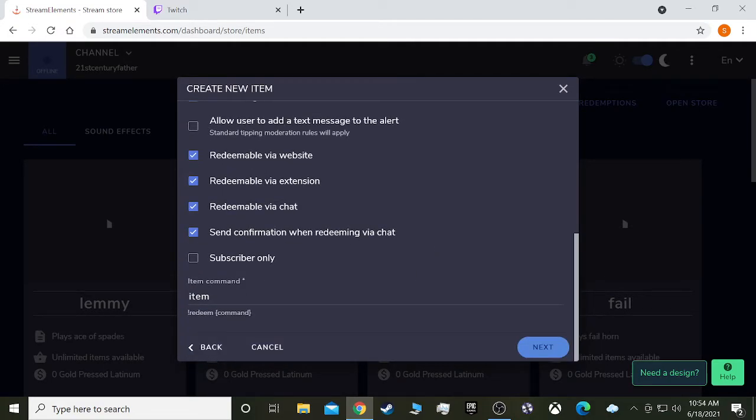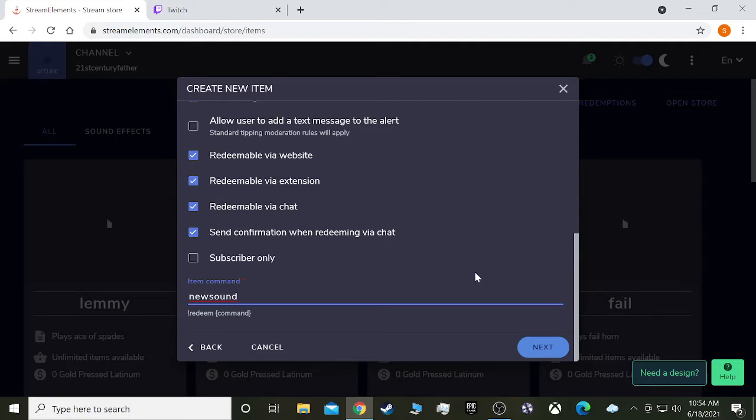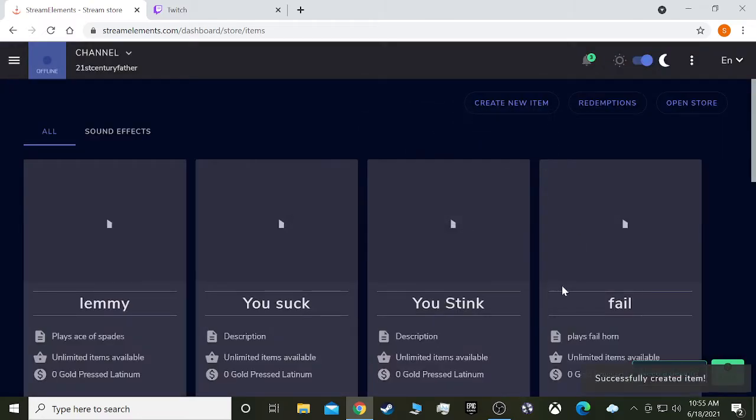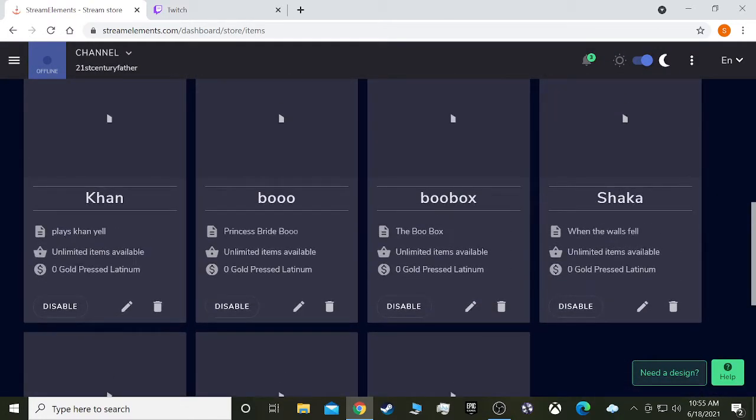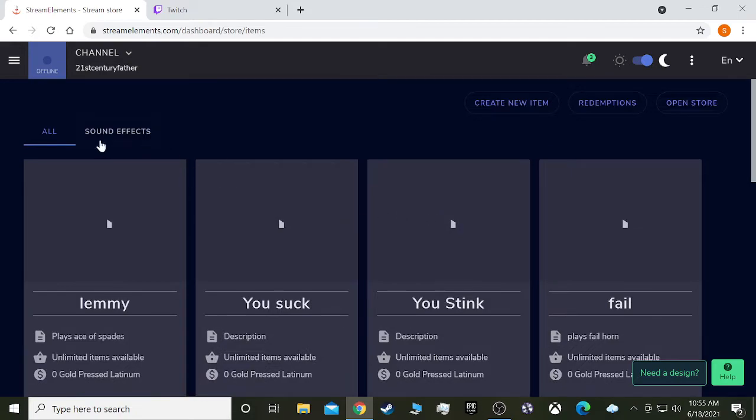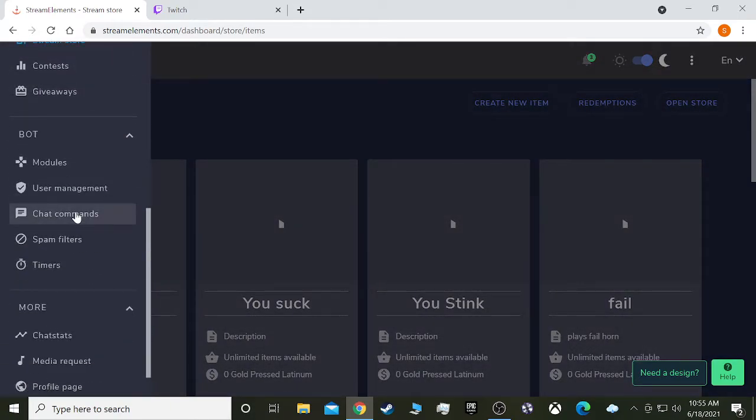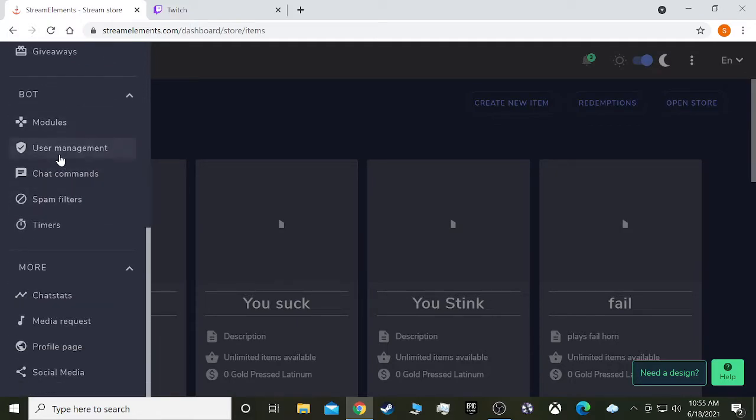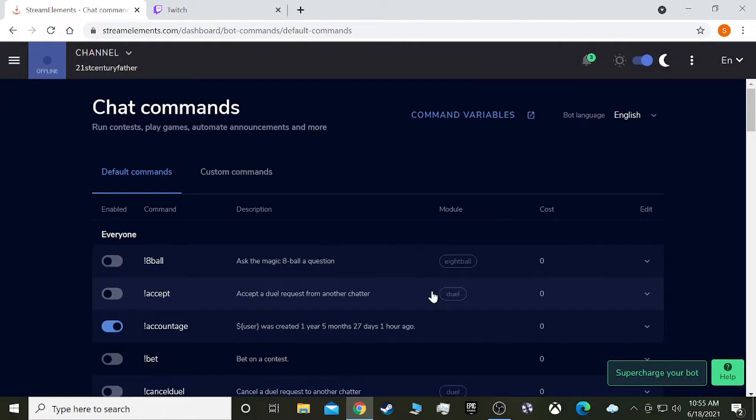Okay. Right here, this is the important one right here. Want to make sure you remember what you call it. We'll just call it the same thing. Item command, new sound. That's the command that's going to actually play the sound effect. And then go to next. We don't need any requirements for that and hit save. And there it is down there with the rest of them. Okay. So we've created the item. Now we need to create the command that activates it.